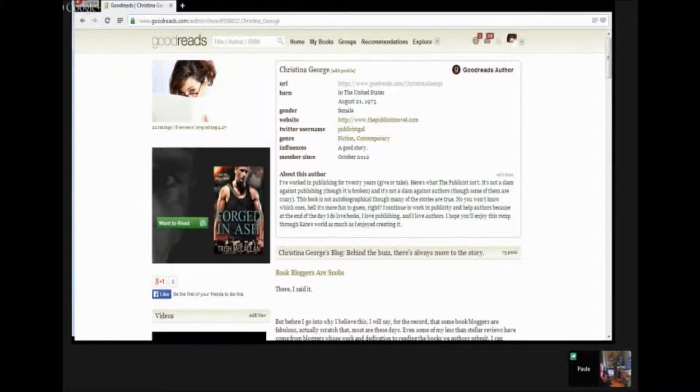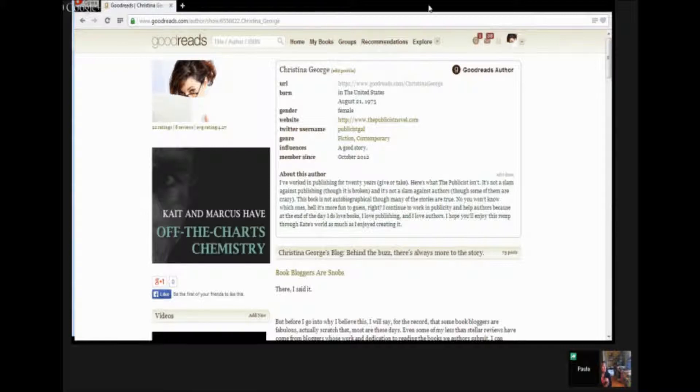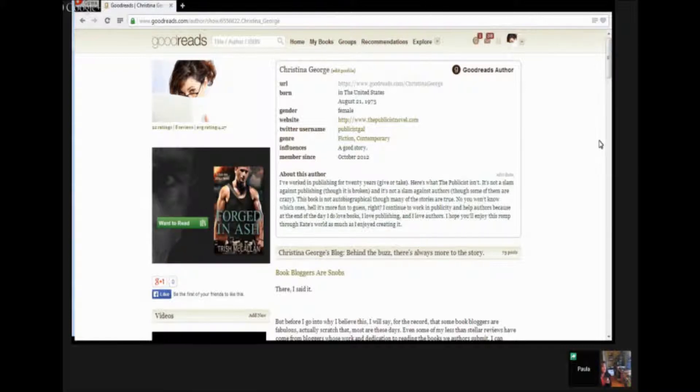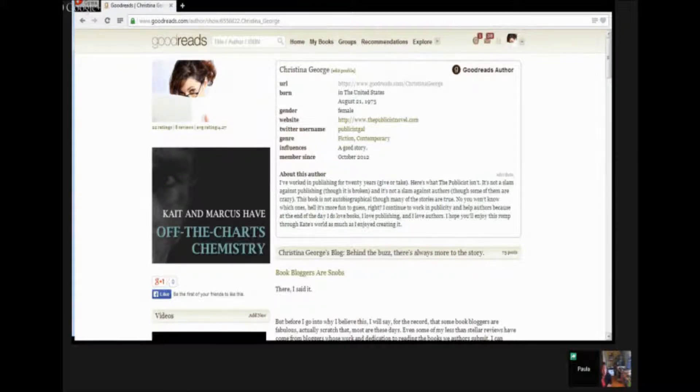All right. So we're going to bookmark it here. And then when we come back, we're going to talk about Goodreads groups. And then we'll also talk about some of the power stuff that you can do just to remain active on Goodreads. So thank you so much for taking the time to teach us and we'll be back shortly.